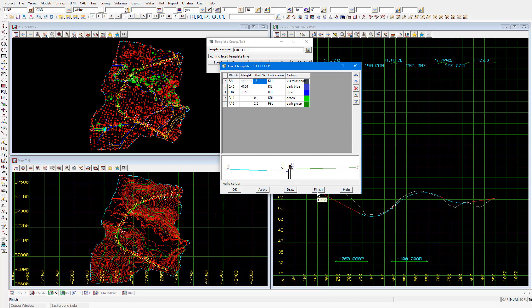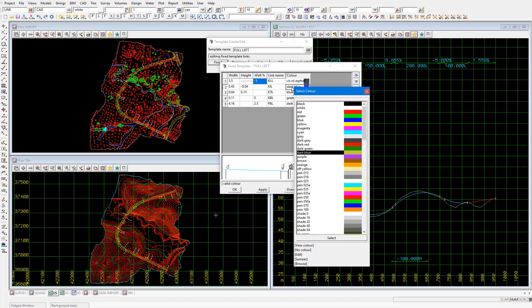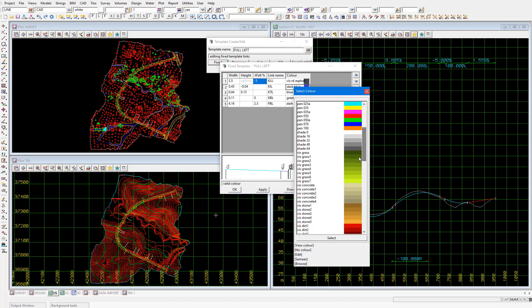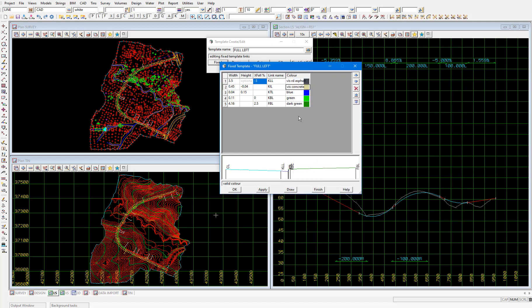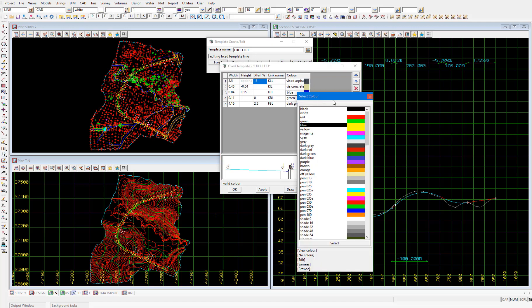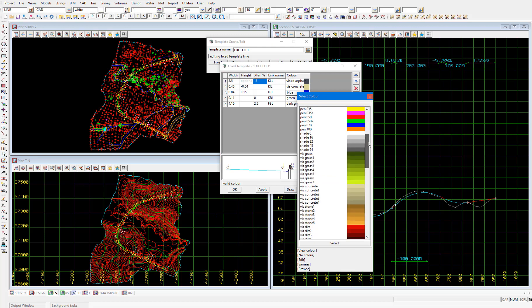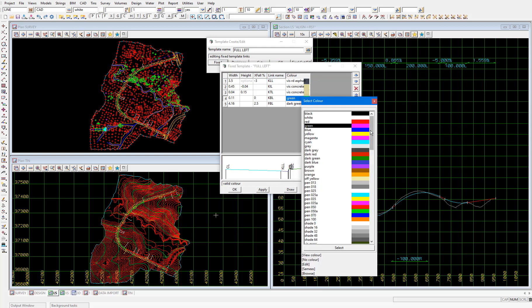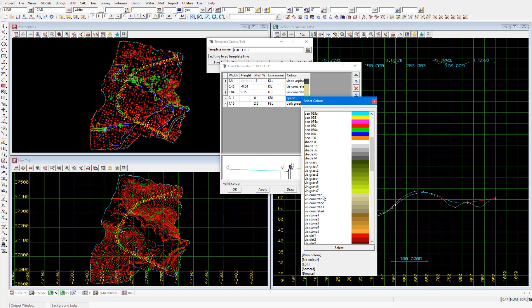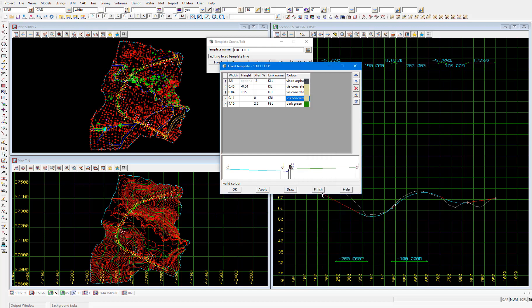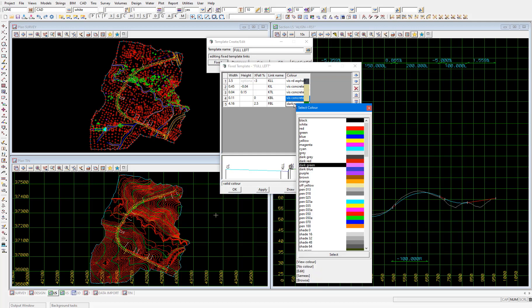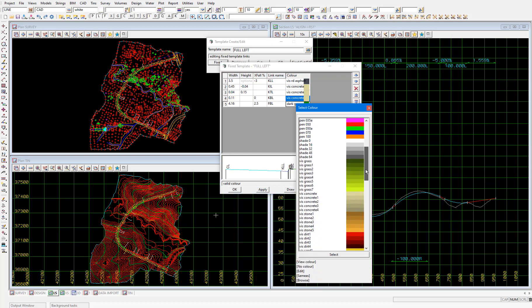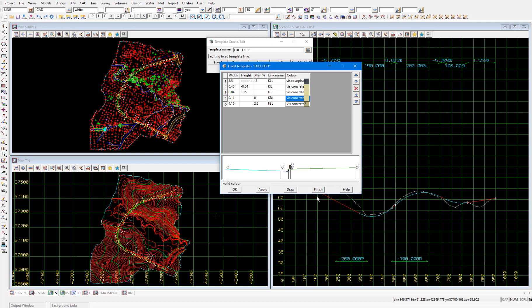The kil, ktl and kbl links I'll change to vis concrete. And the fbl link I'll change to vis concrete 2. Then select apply and finish on that fixed part.